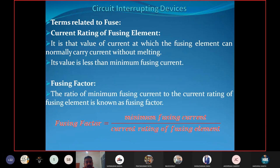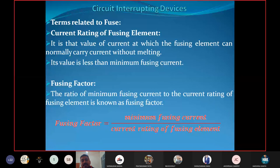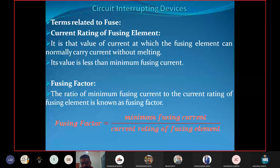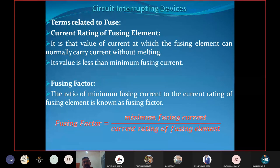The current rating of the fusing element is the value of current at which the fusing element can normally carry current without melting. For example, if current rating is 6 amperes, up to 6 A the element carries current safely, but above 6 A it will melt. The current rating is always less than the minimum fusing current.